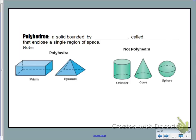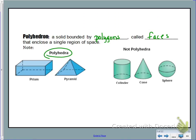First of all, let's talk about what a polyhedron is — a solid bounded by polygons. Polygons cannot have curves, and these are called faces that enclose a single region of space. We have two examples of polyhedrons: a prism and a pyramid. The big idea is all of the side lengths are polygons.